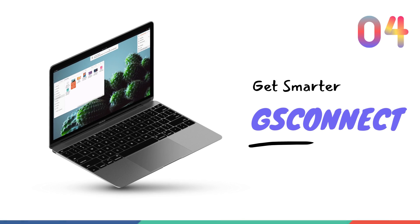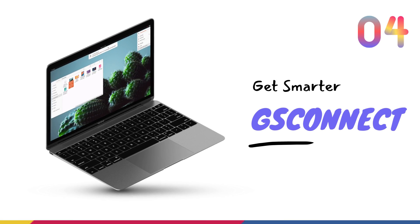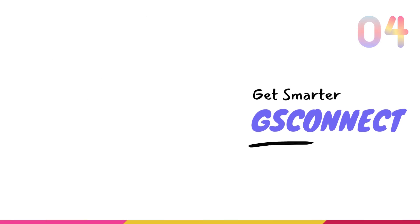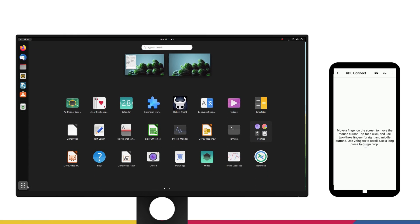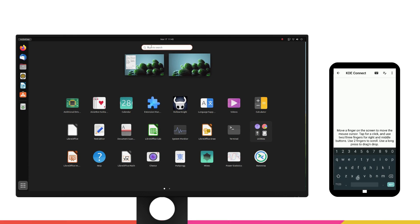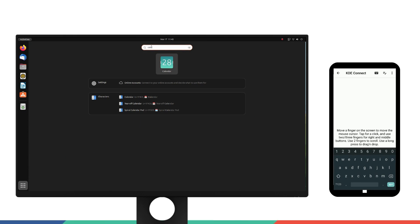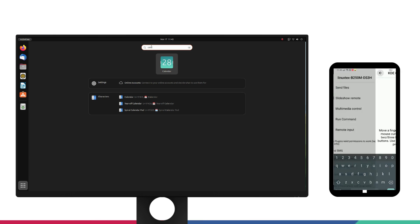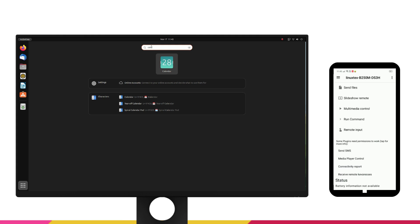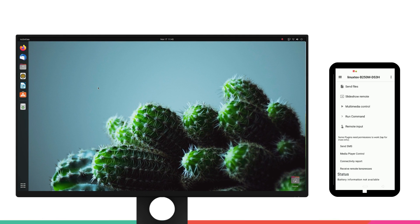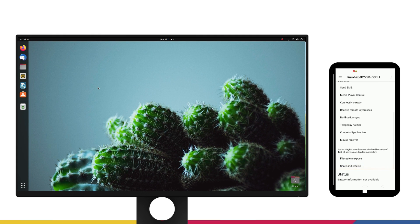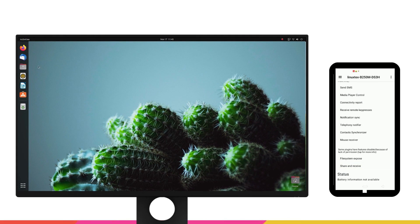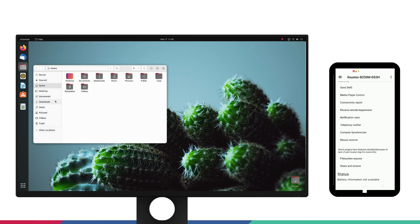Alright, you're gonna love this one. GS Connect is a phenomenal GNOME extension that lets you pair your Android phone wirelessly to your computer and share files, receive notifications, remote control your computer from your phone and do so much more. You need to install GS Connect on your computer and get the KDE Connect app for your Android device from the Play Store. Connect both the devices to the same WiFi and then you can go ahead and pair the devices.